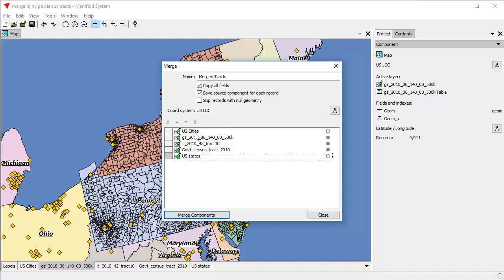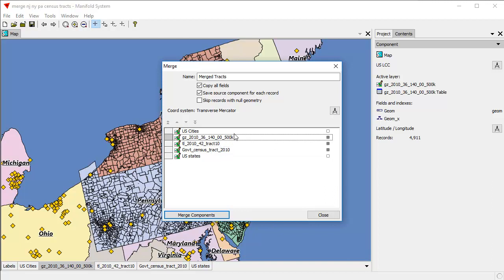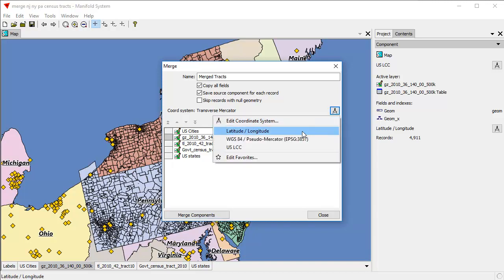That uses that because the U.S. Cities layer uses U.S. LCC — a custom projection we've defined. By default, the Merge dialog offers the very first projection which one of those layers uses. If we wanted to use one of the others, we could right-click and use that coordinate system, but Transverse Mercator would be a pretty poor choice, and the unknown Mercator and latitude-longitude would be poor choices as well. What we can do is simply choose one of the standard coordinate systems.